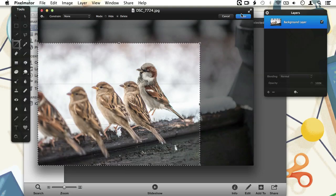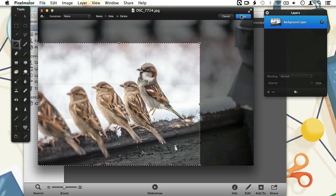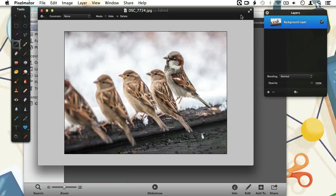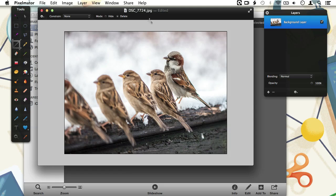Before we go on, let's take a look at the title in the document window. By default, Pixelmator converts all images into the Pixelmator document format, if they weren't in the Pixelmator document format yet. But when you open Pixelmator with an image from iPhoto, this behavior changes a bit. Here is what is important to know.